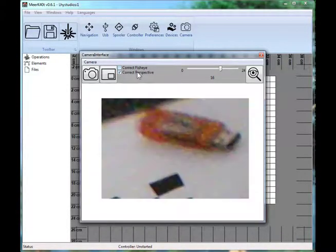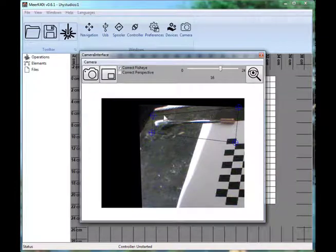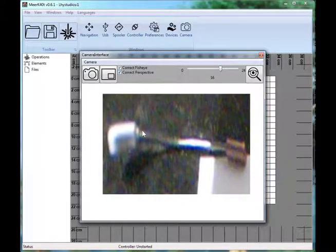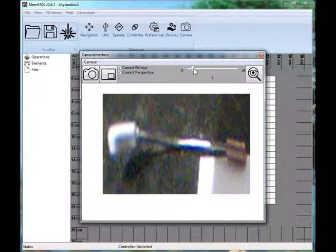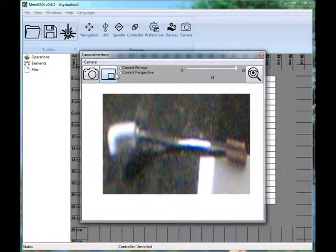With Correct Fisheye as well — you correct for the fisheye first, and then once you've corrected for fisheye, you correct for perspective. Now you just get the zoomed-in, double-corrected result. This wheel here is frame rate, in case your camera is slow — you can say you only want to capture one frame every couple of seconds, or go 24 frames a second.